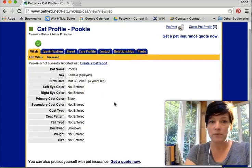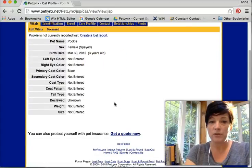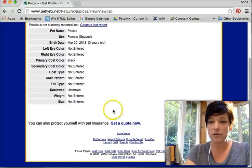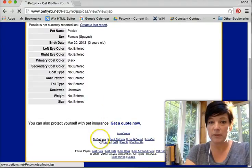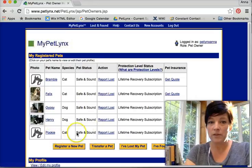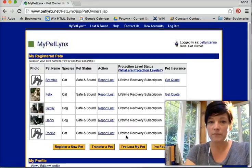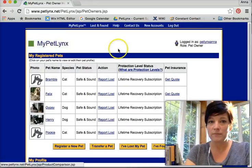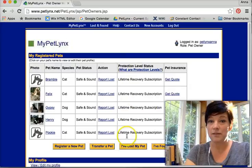That is how you register a pet to your profile. Go down here to my pet. There we go. Pookie's now been added. She's safe and sound. And that's that.